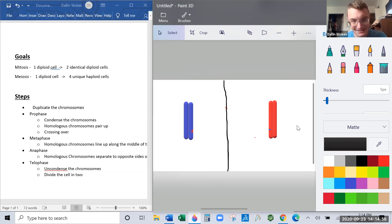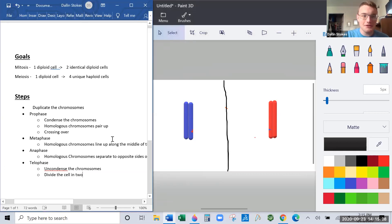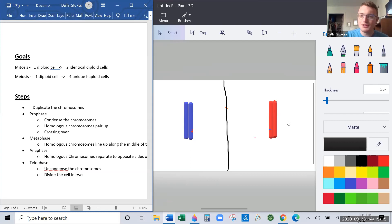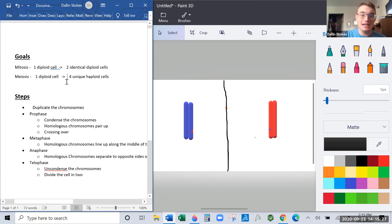Now notice these are haploid cells because we only have one centromere in each chromosome pair. But have we accomplished our goal? The goal was four unique haploid cells — I have two unique haploid cells. What's worse, I still have two copies of every gene in each cell and I need one copy of every gene. So we're not done yet — I need to half these again.